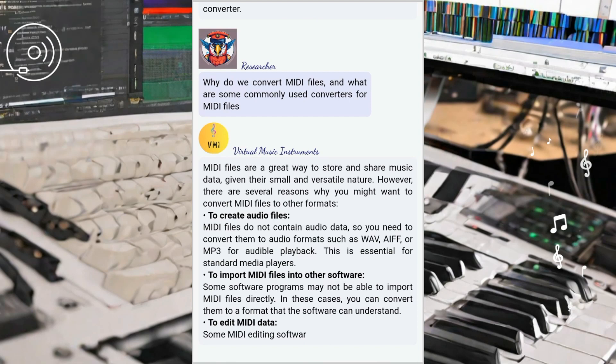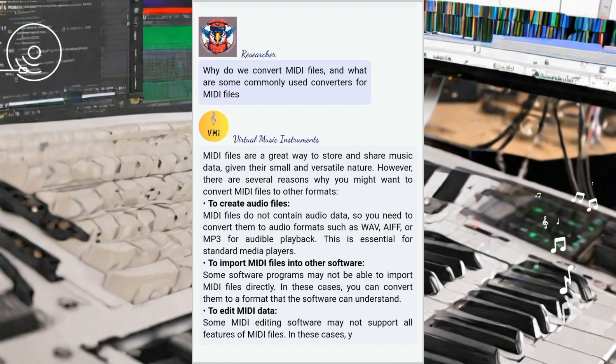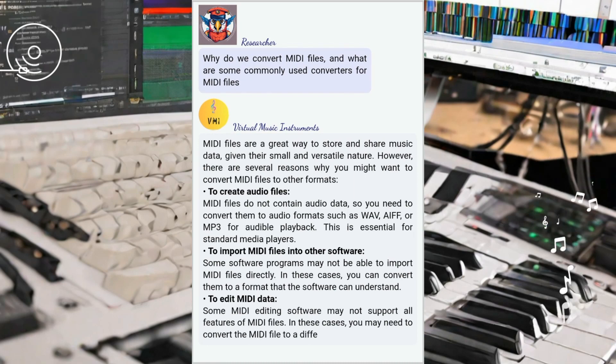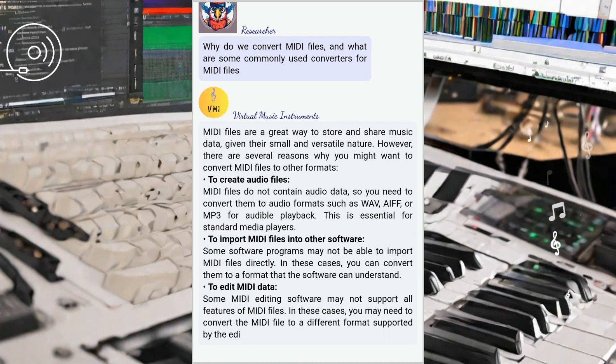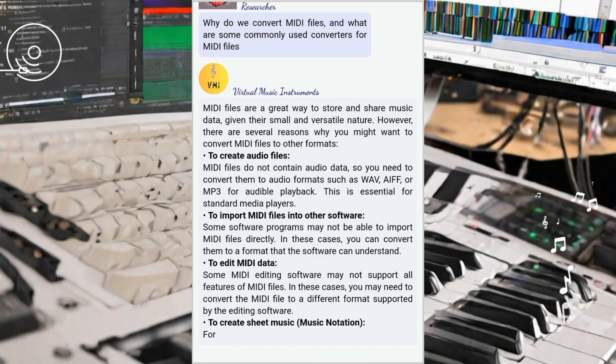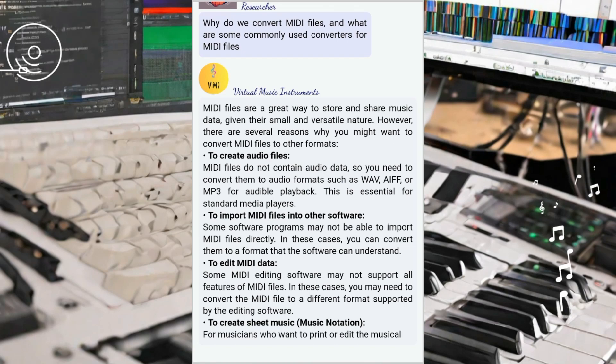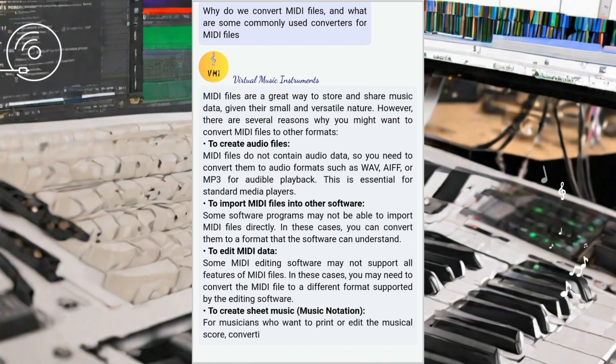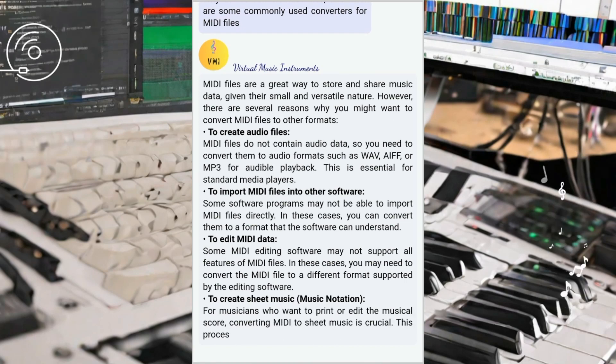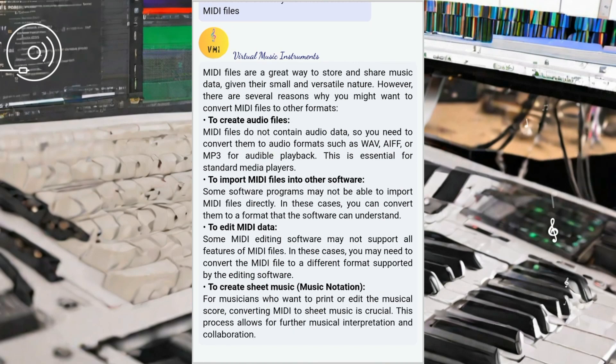Secondly, MIDI can be transformed into XML format, which is commonly used in music notation software. By converting MIDI to XML, musicians and composers can work seamlessly with music notation programs, allowing for the creation of sheet music, orchestration, and precise musical notation. This format is highly valuable in the world of music composition and arrangement.